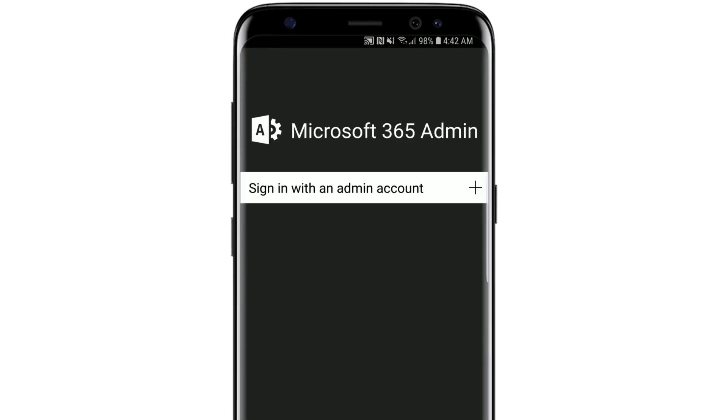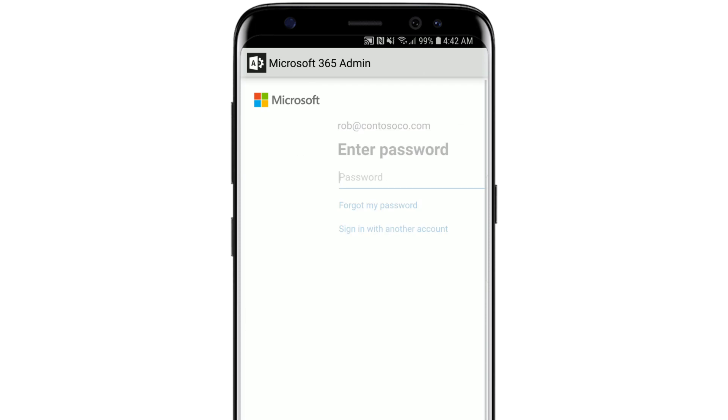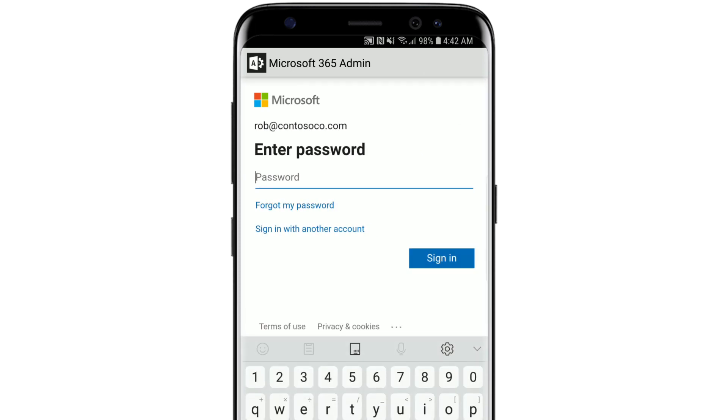Select sign in with an admin account, enter your global admin email address, select next, enter your password, and select sign in.